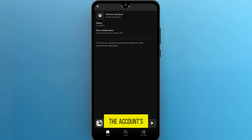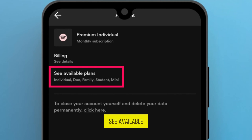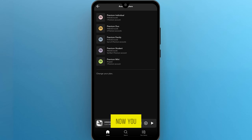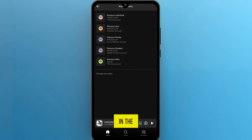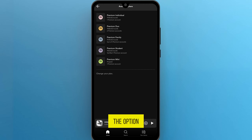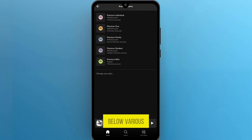Now you are on the account plan page. Next, click on the 'See Available Plans' option. Now you are on the Spotify available plans page. In the next step, navigate to the option 'Change Your Plan' below the various available options.